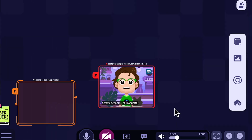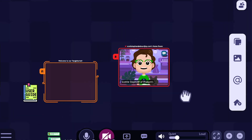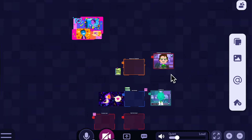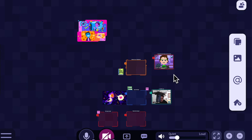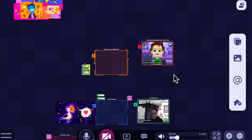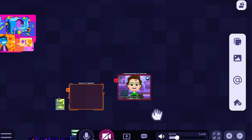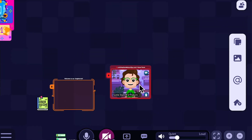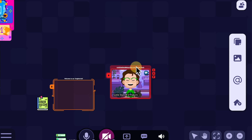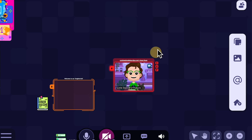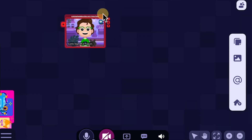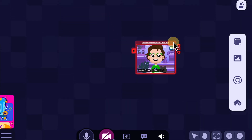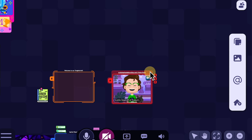Audio from other rooms is also spatially moderated, which is to say the further away you are from a room, the less you'll hear it. So you can always pick up your room and move it far away from the conversation if people are being too loud.